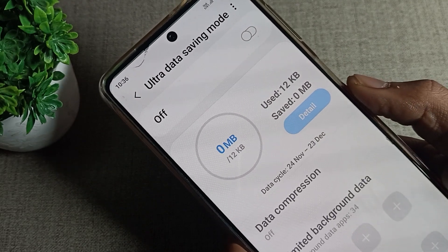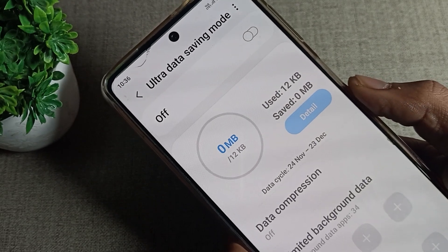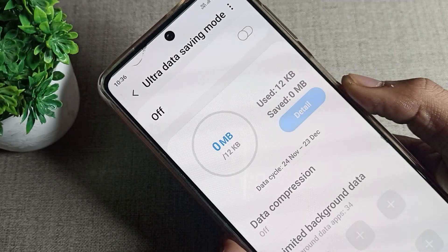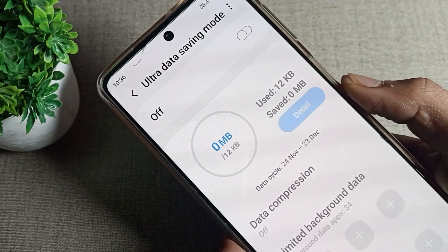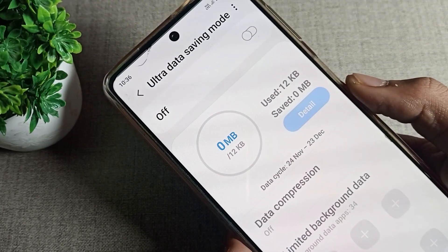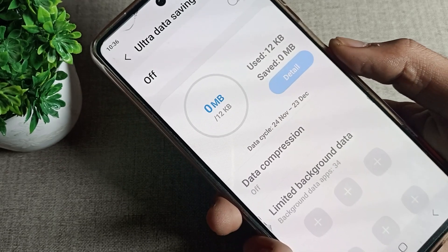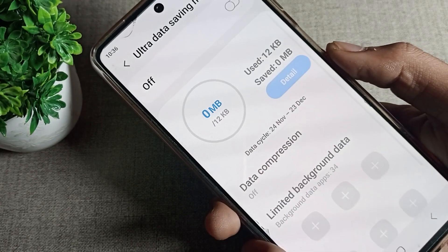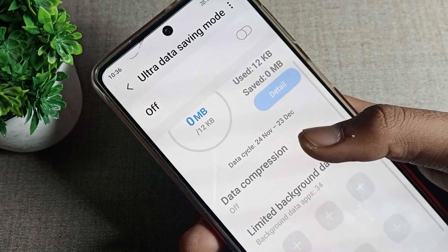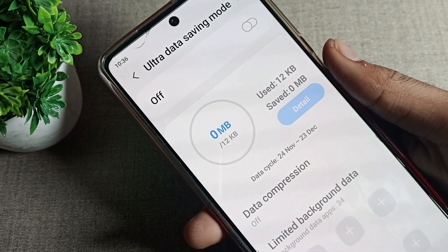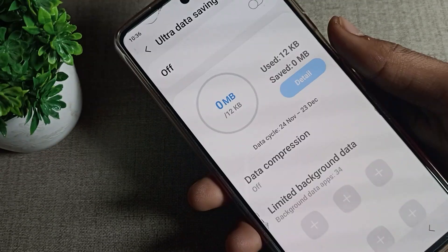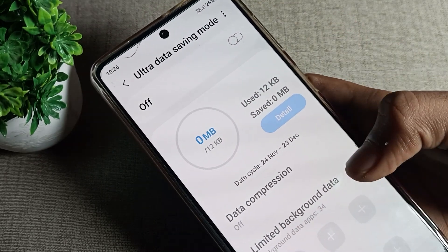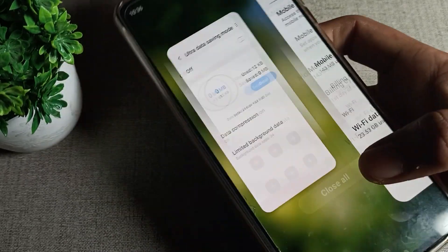Hello friends, welcome back. Today we are going to talk about Samsung phone Ultra Data Saving Mode — how we can enable it and how we can use it. I will show you how to enable this Ultra Data Saving Mode on your Samsung phone device.